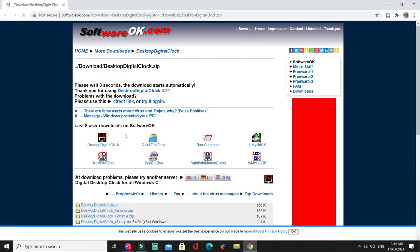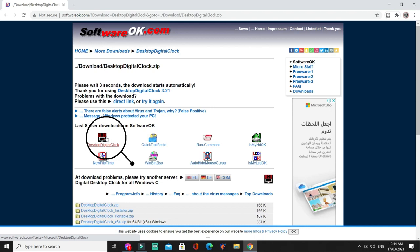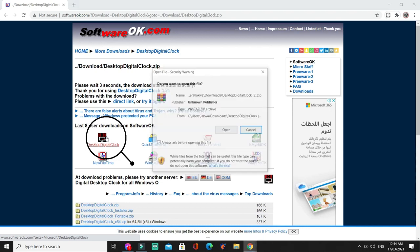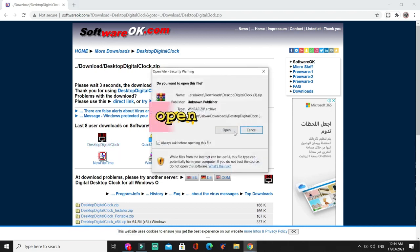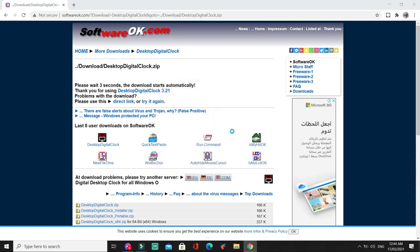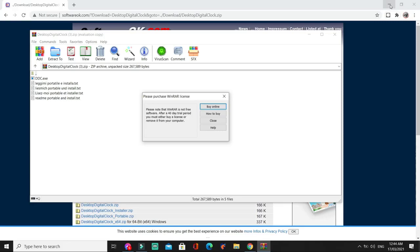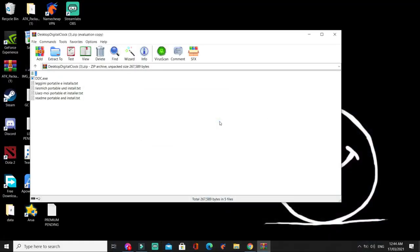And then, itong first icon, i-click natin. Click open. So, minimize mo na natin tong screen. Close natin to.